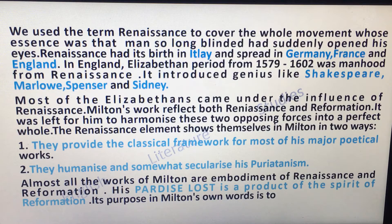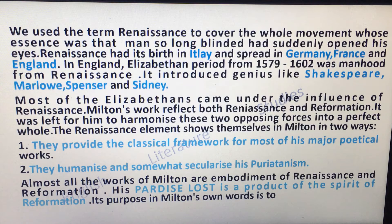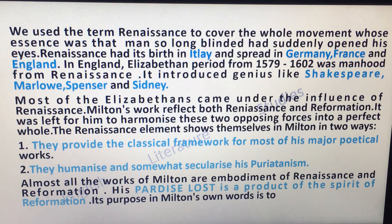Renaissance had its birth in Italy and slowly it spread to Germany, France and England. In England, the Elizabethan period from 1579 to 1602 was the manhood of renaissance. It introduced geniuses like Shakespeare, Marlowe, Spenser and Sidney. These names are very important to learn. Most of the Elizabethans came under the influence of renaissance.